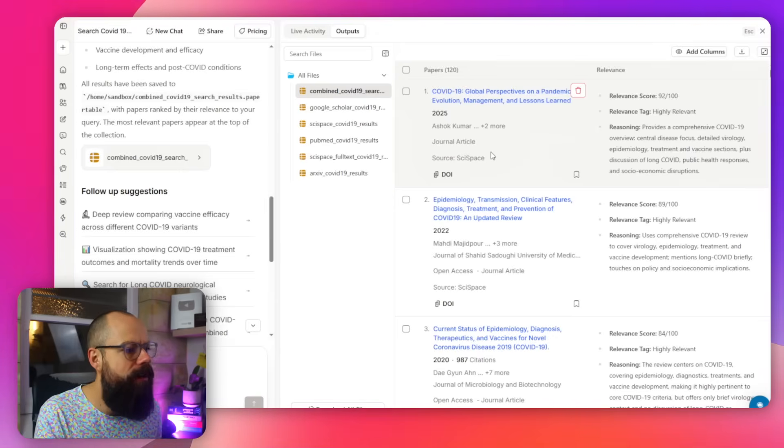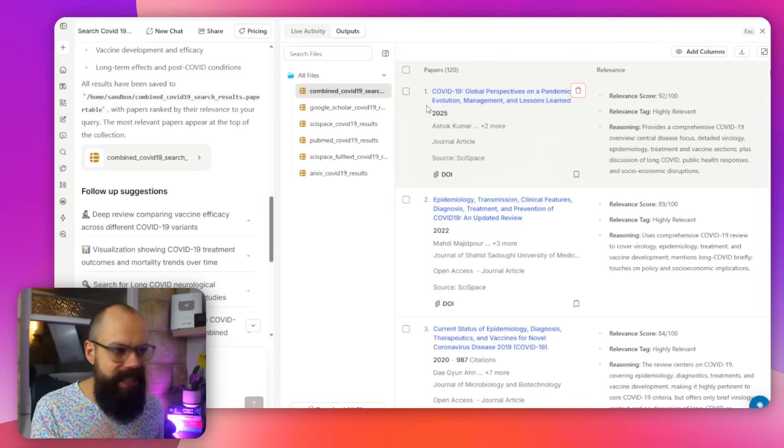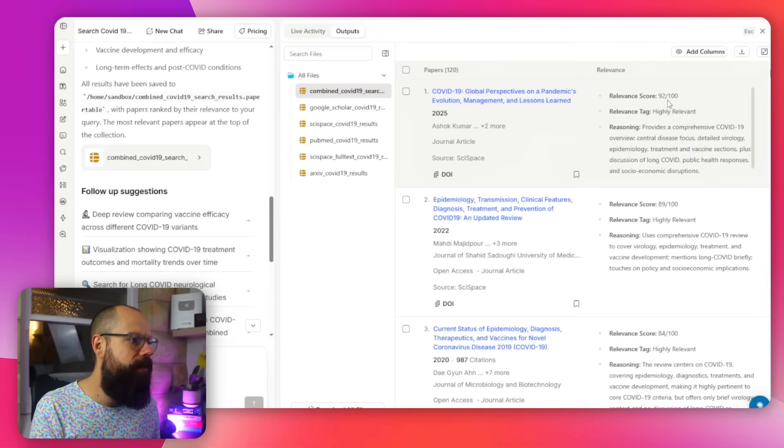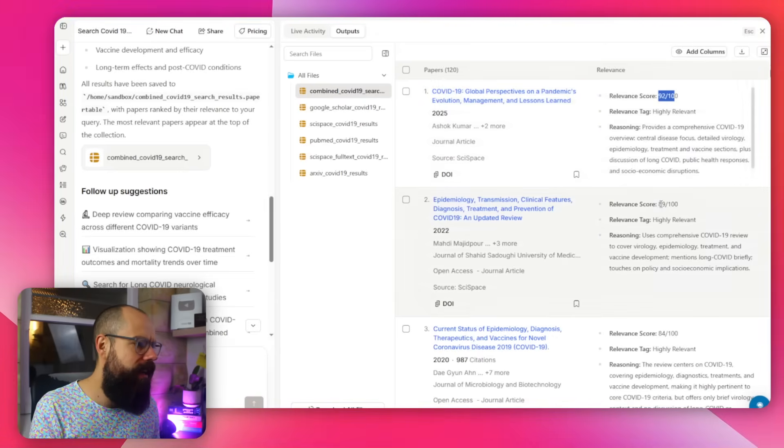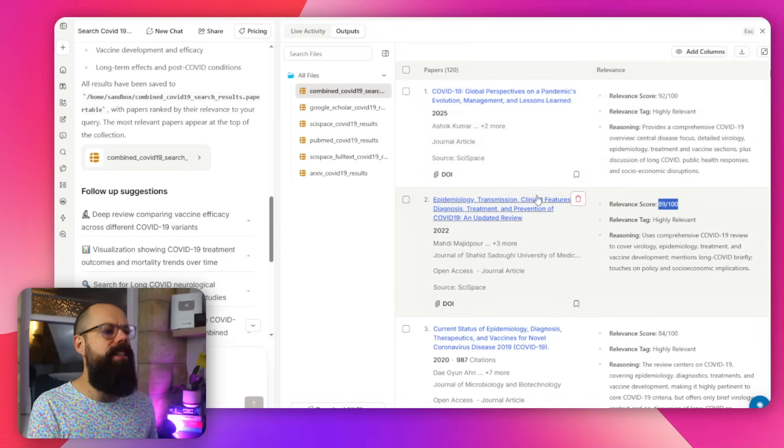Okay, overall, you can see that this agent takes a lot of the manual grunt work out of finding papers. Now it's up to you to read and understand them. Look at this relevant score, 92 out of 100, 89 out of 100. Clearly, these are papers you need to know about for your literature review. Check it out.